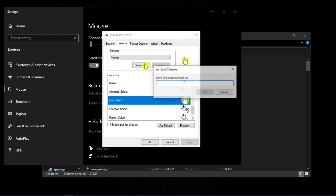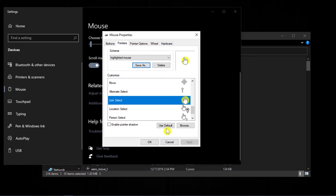You can save these changes for future usage. I am saving these changes as "highlighted cursor" for future usage, and then click on OK.